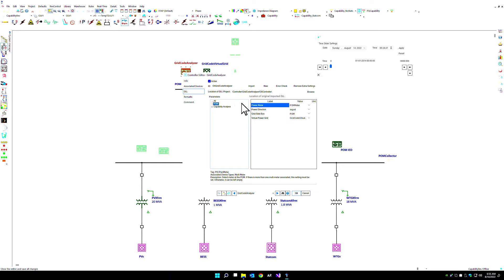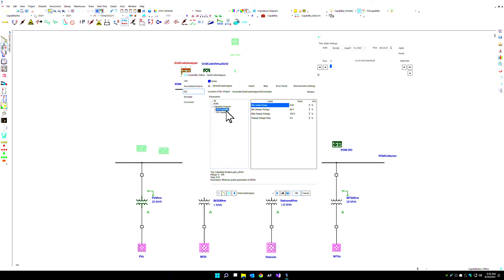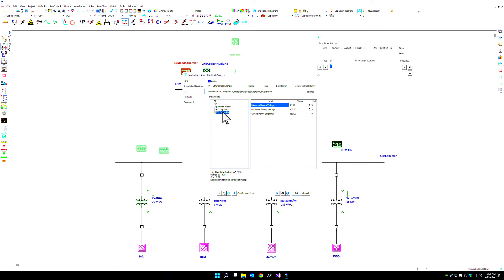Based on our grid code analyzer, we can also define specifics of the capability curve in this PQ and VQ capability in terms of the minimum sweep and the maximum sweep of voltage as well as power within the particular simulation.